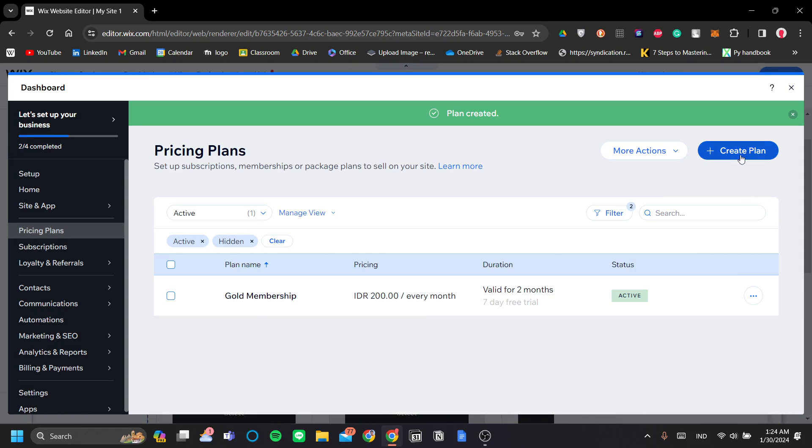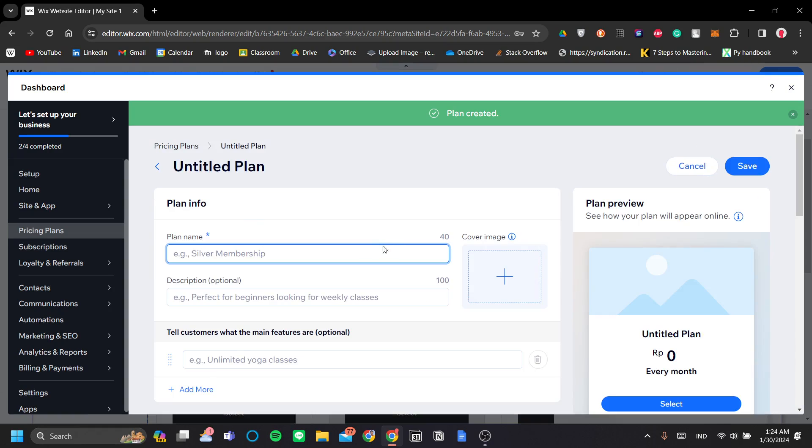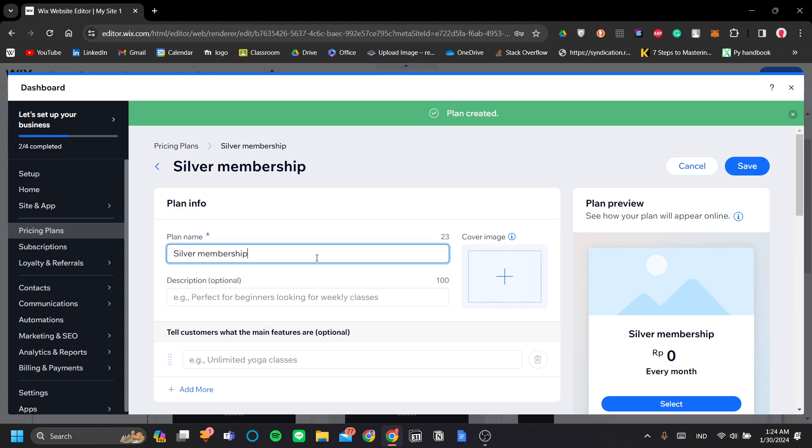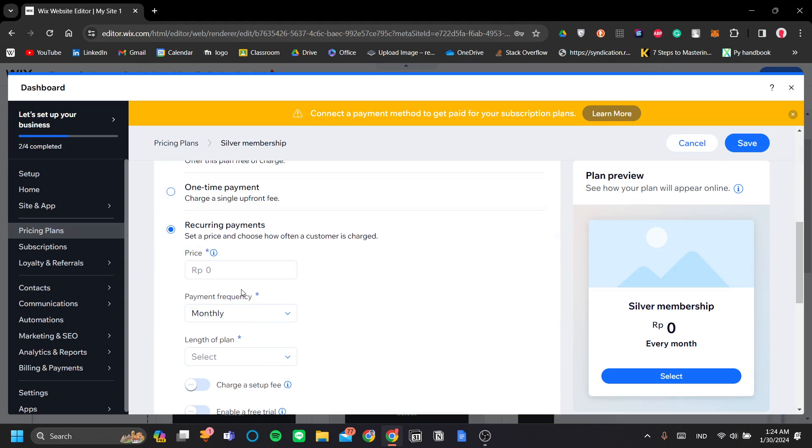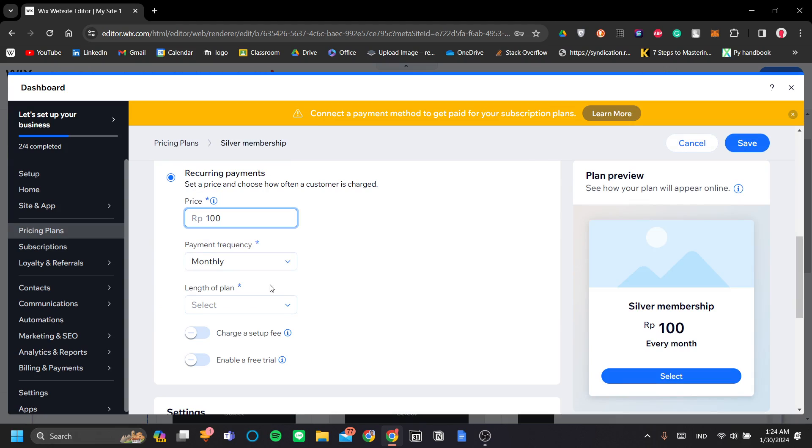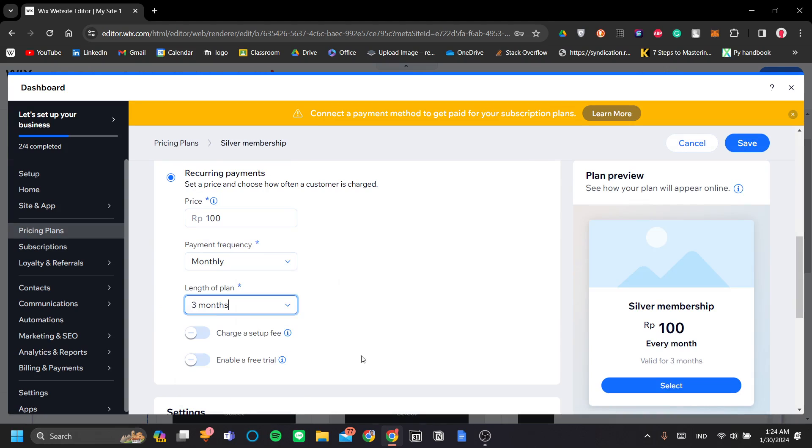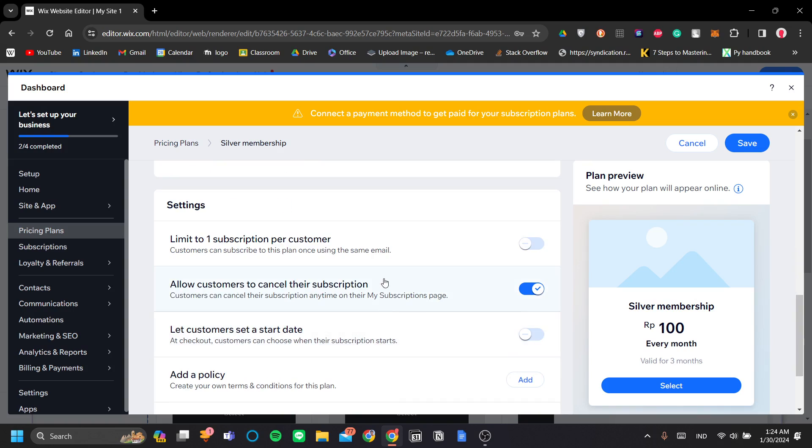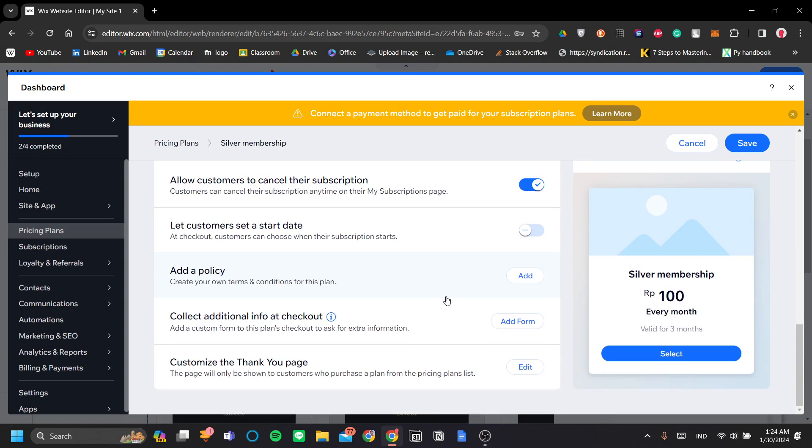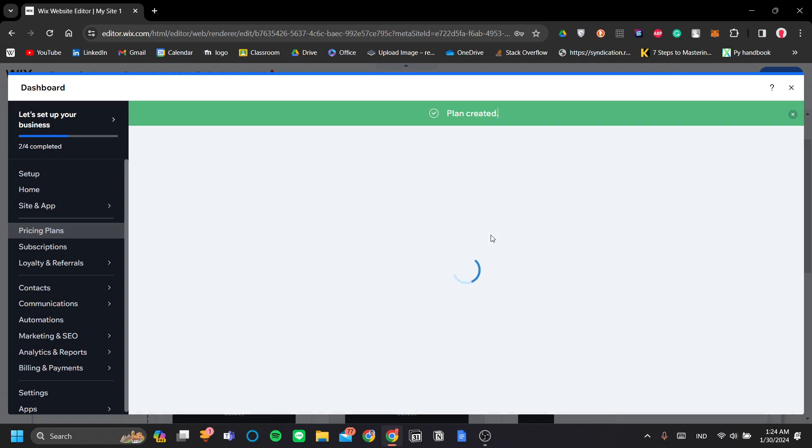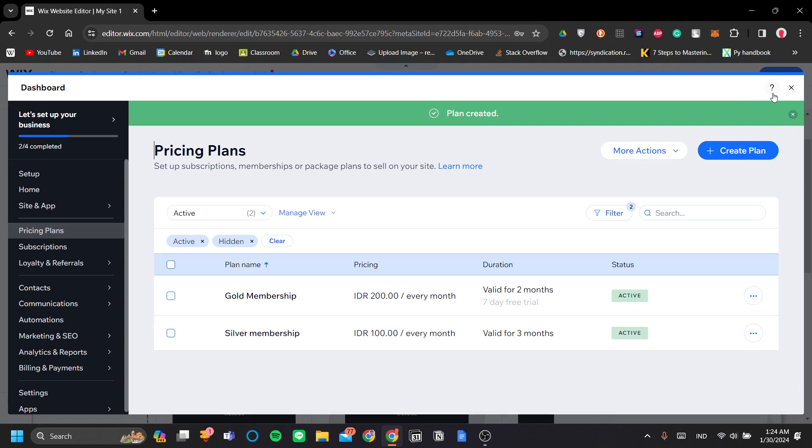Let's create another plan here to go along with it. Let's call this Silver Membership. And let's make this $100. And let's say it's three months. And let's limit it also. Okay, so let's save it.